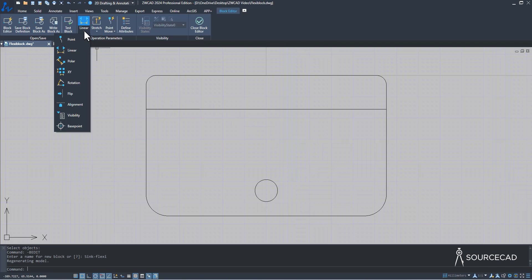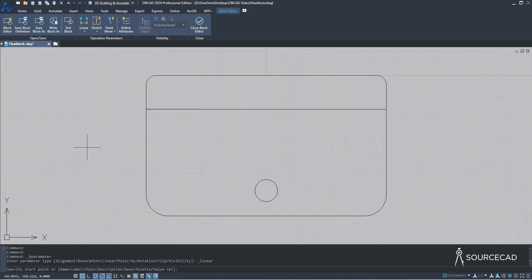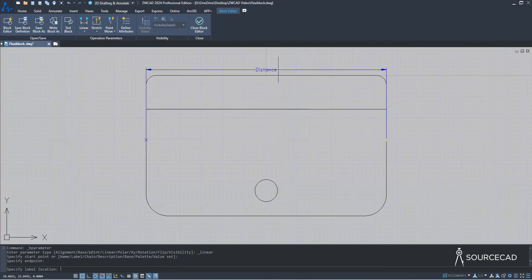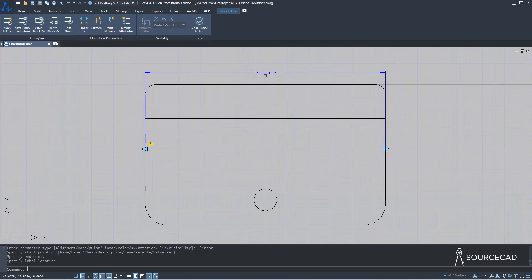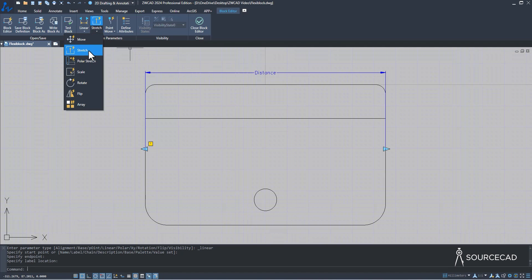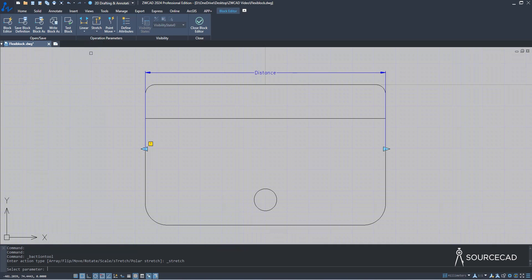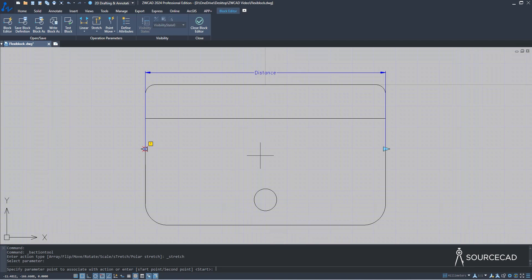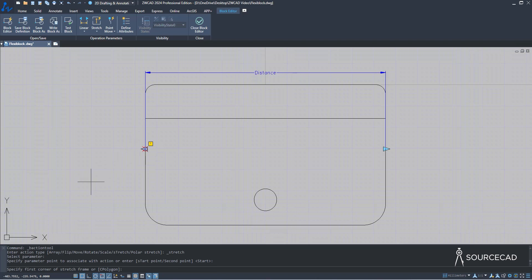I'll go to Linear and select the linear parameter, clicking on this point and this point. After the parameter, we need to add the action — go to Action and select Stretch. We use Stretch because it allows us to increase the length of the block. Select the parameter, follow the command line, and specify the point — we want to associate it with this left point, so select the left point.